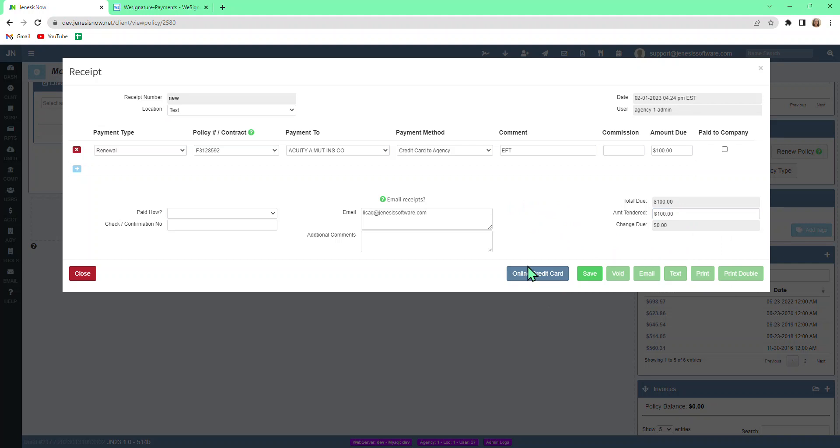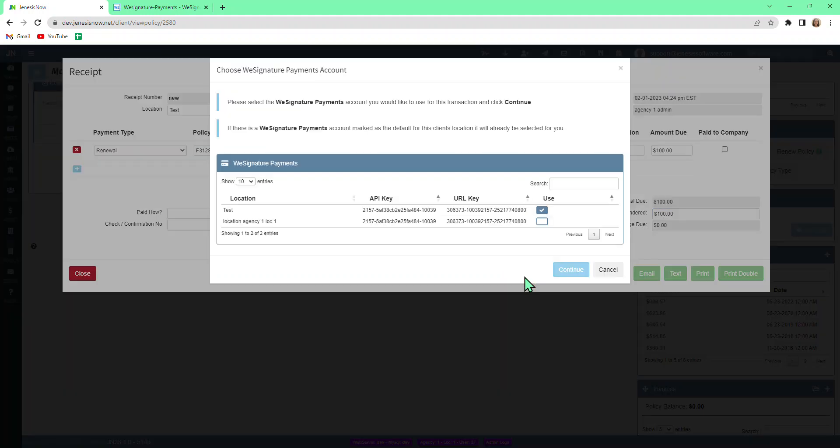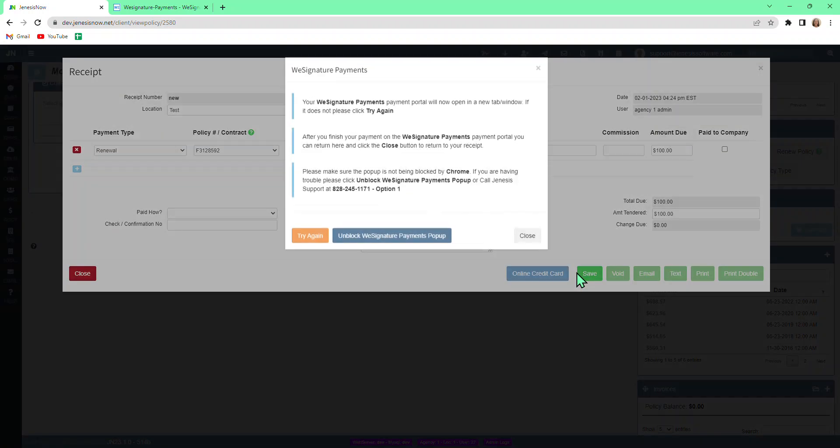Now it gives us the option to click on this blue button for online credit card. It will ask us which account we want to use. We'll just verify the information is correct and then continue.